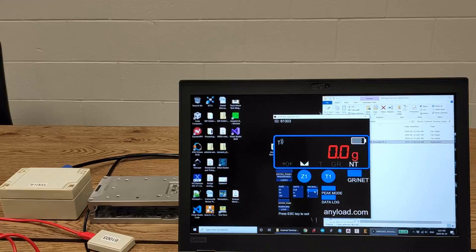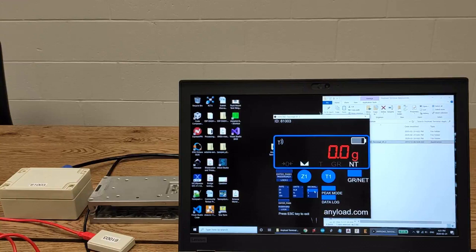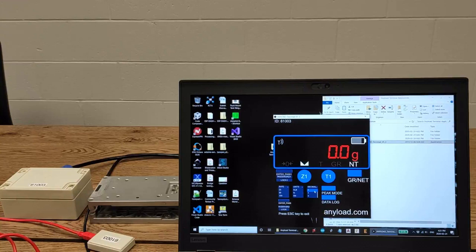You can also change the decimal point of the display from zero to all the way to five characters after the decimal point.